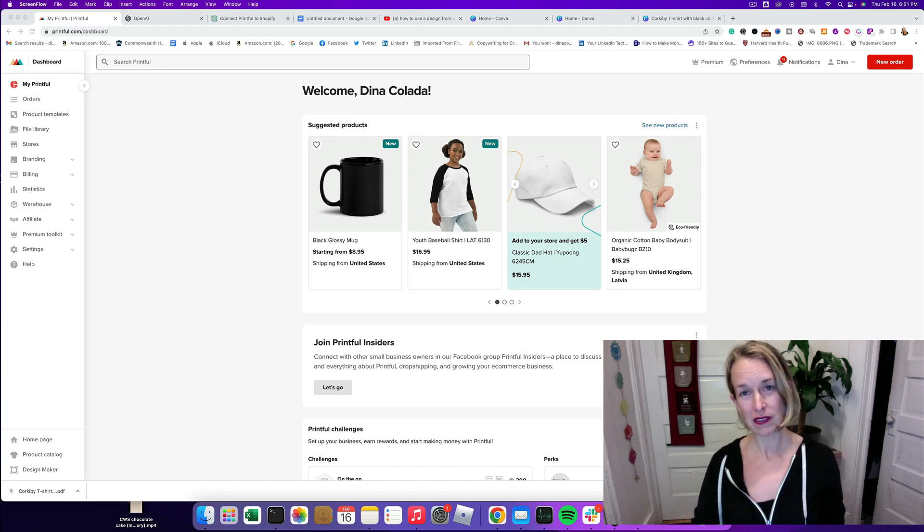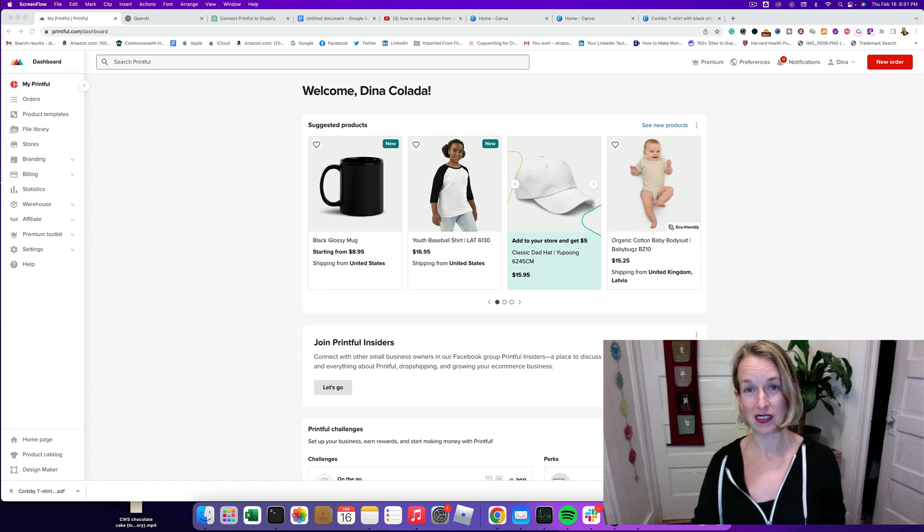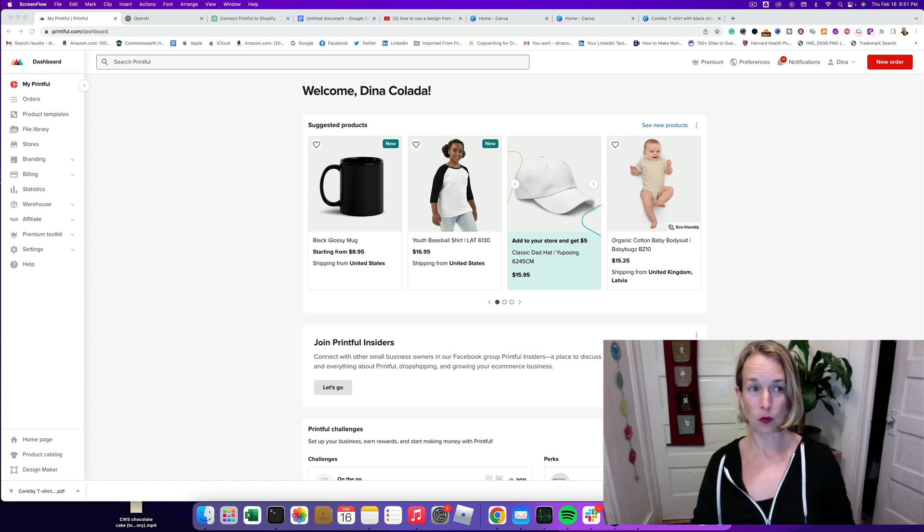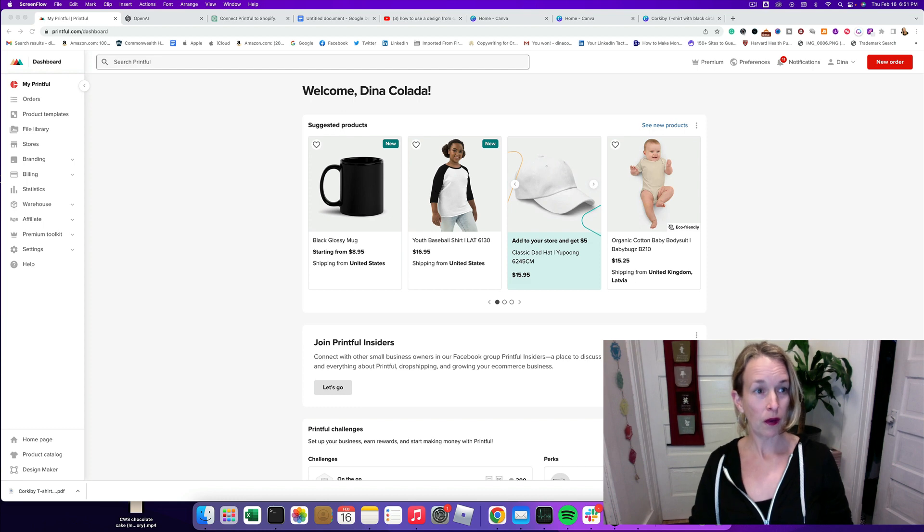I'm going to show you how to easily and quickly upload an image into Printful. So this is going to be a really short video.